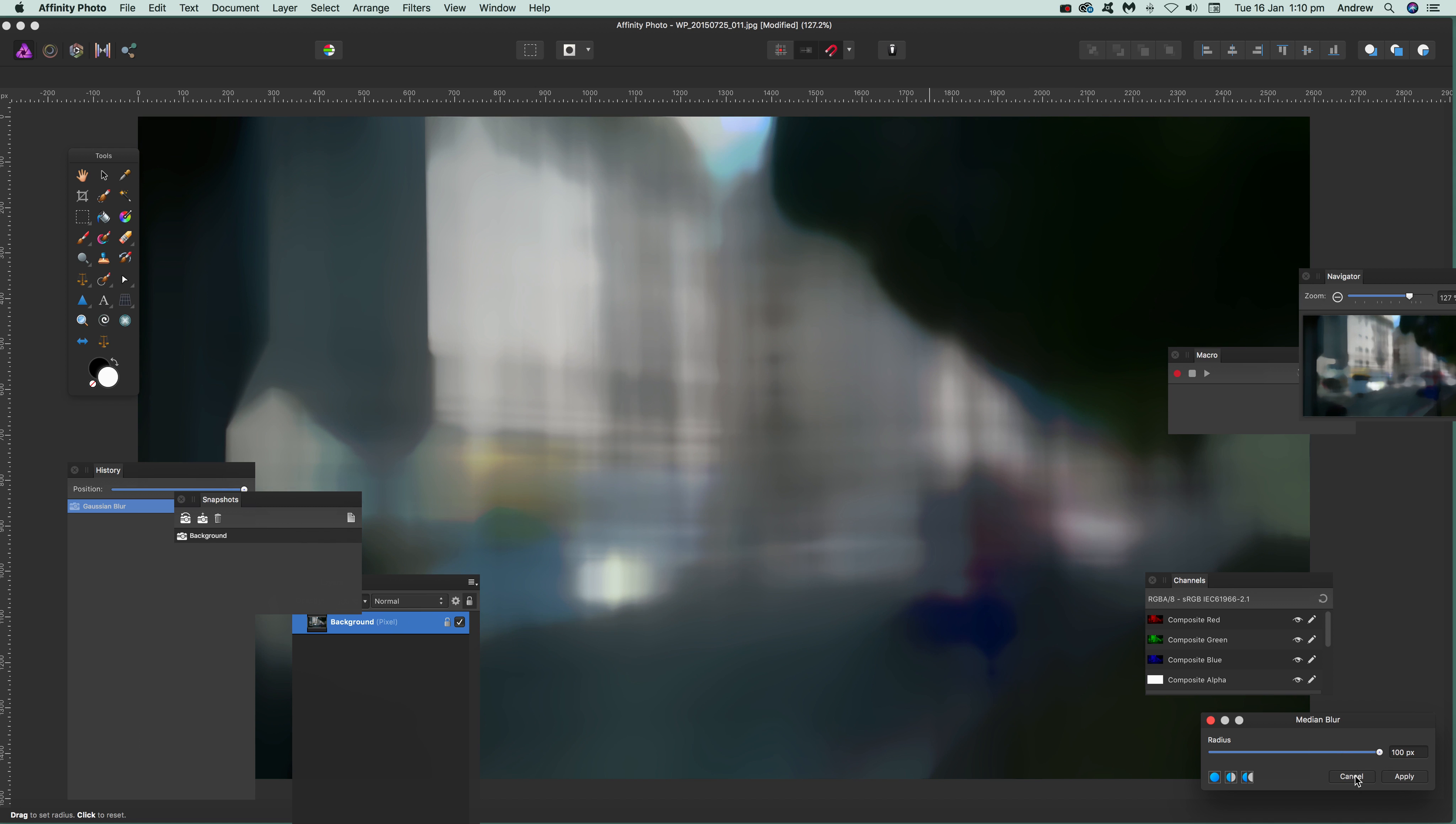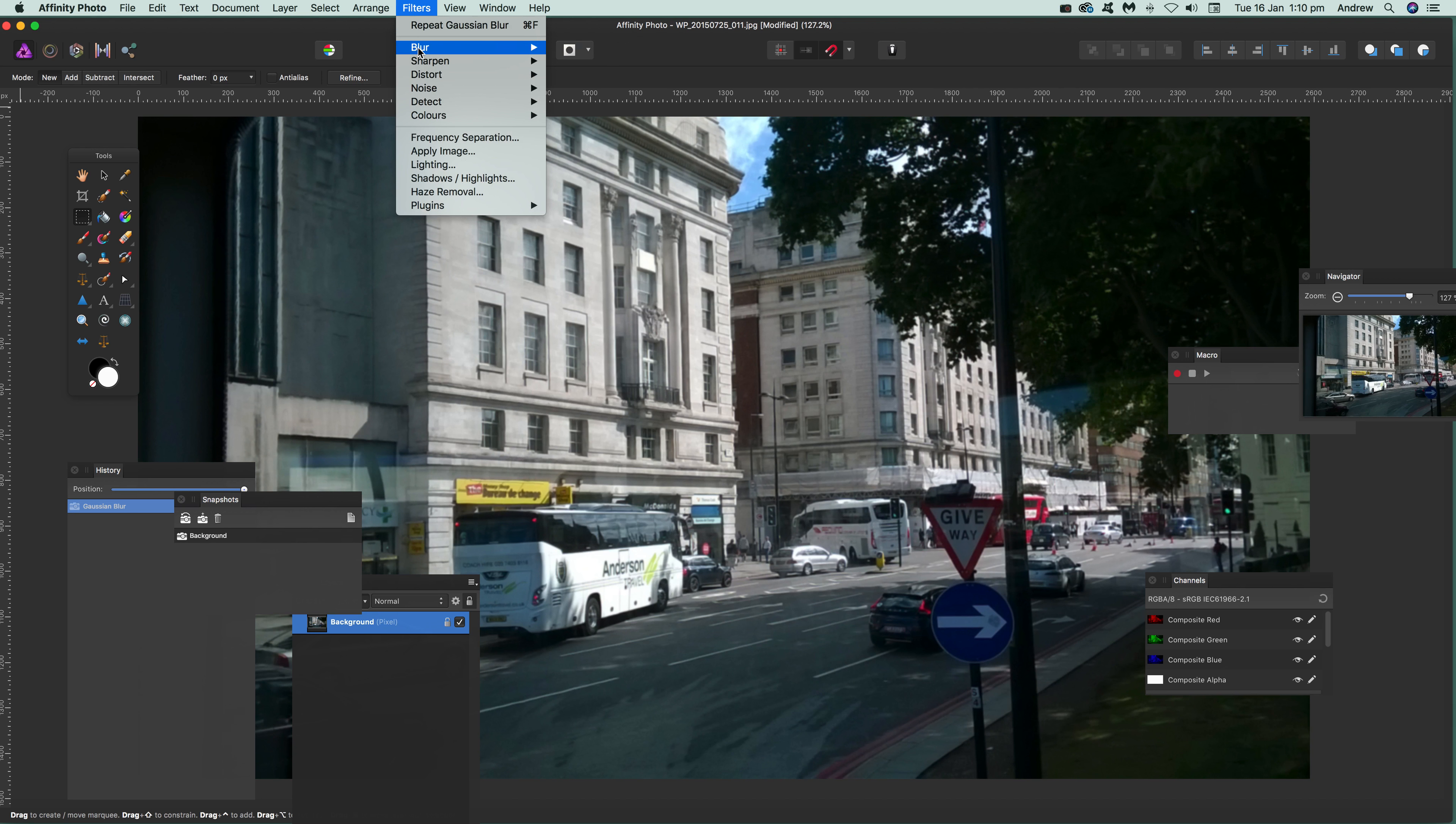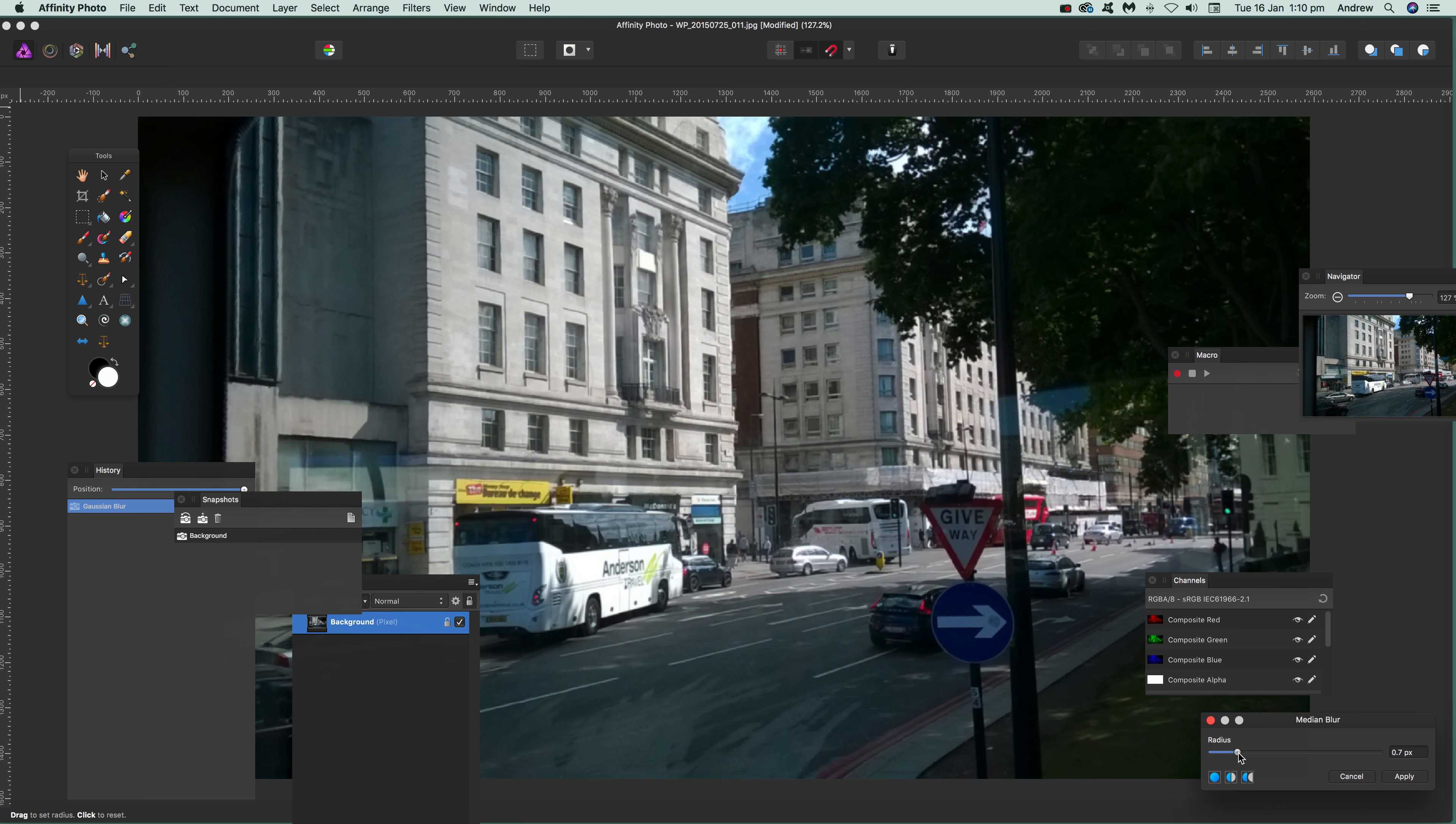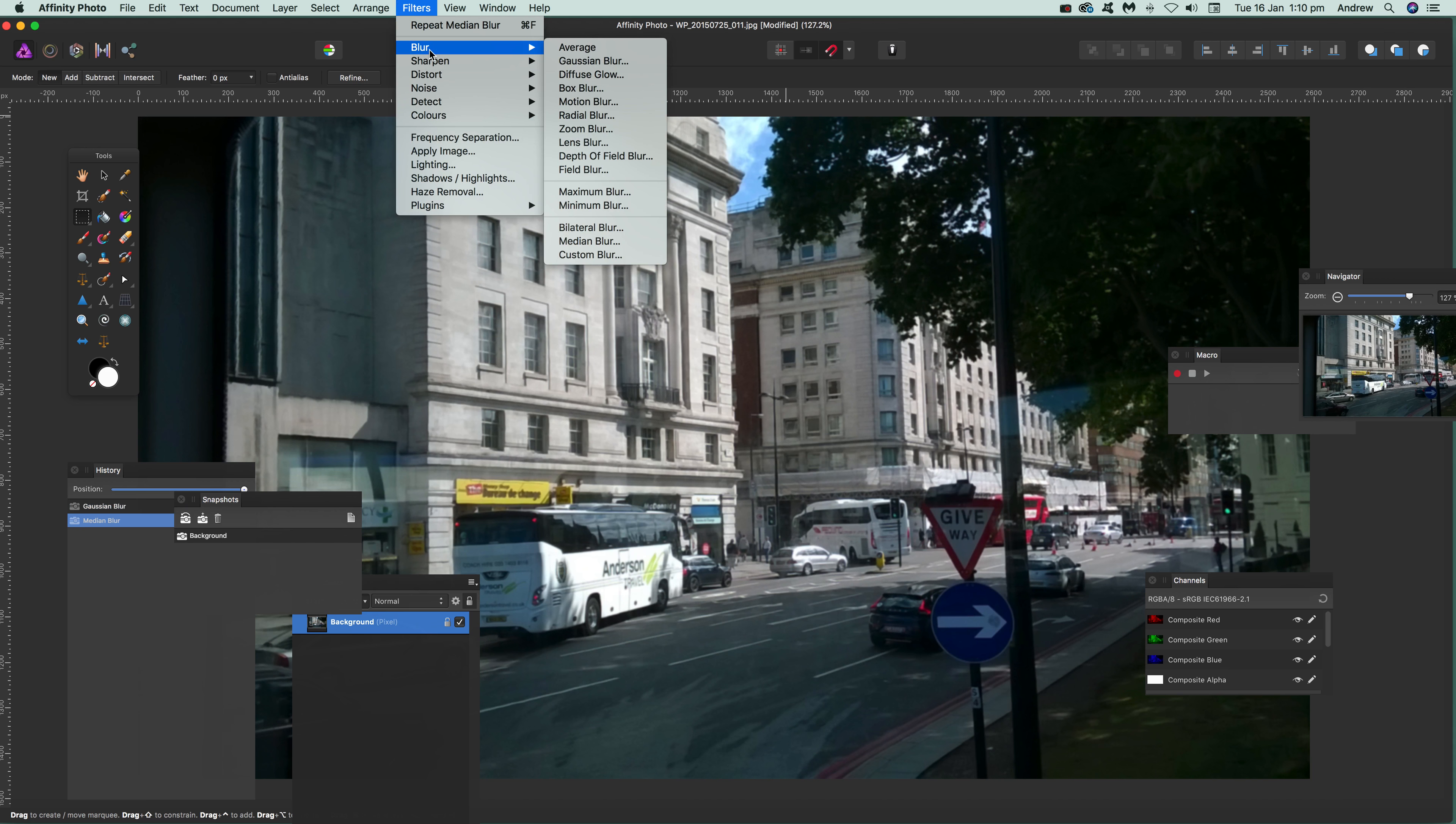You can also apply it more than once. That's one thing about filters: you can go to Filters > Blur > Medium Blur, apply it with a low value, and then apply it again. You can create different effects with that.